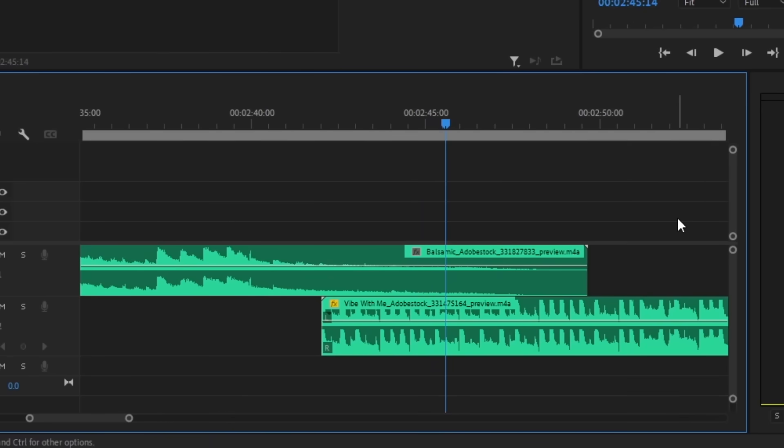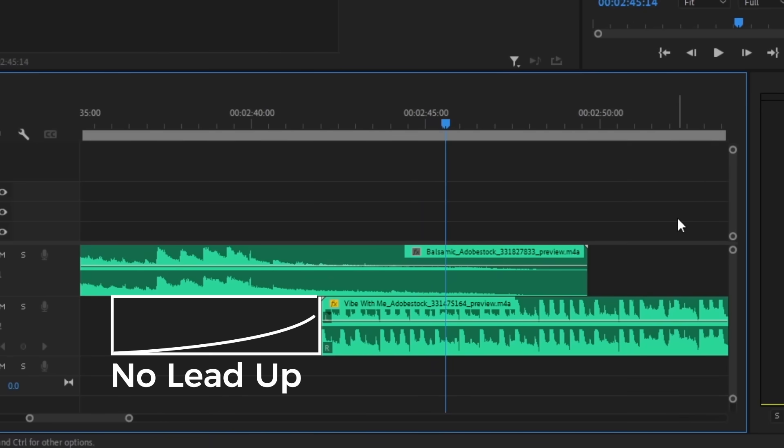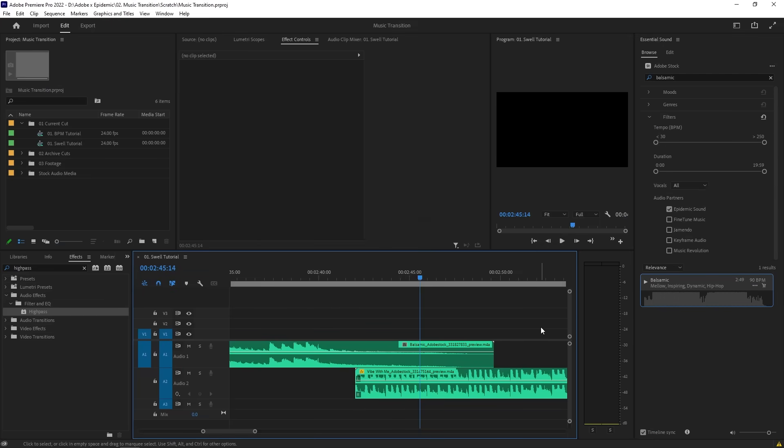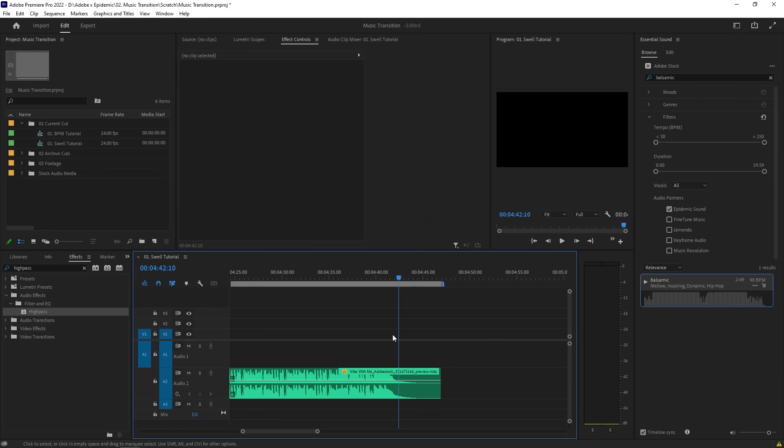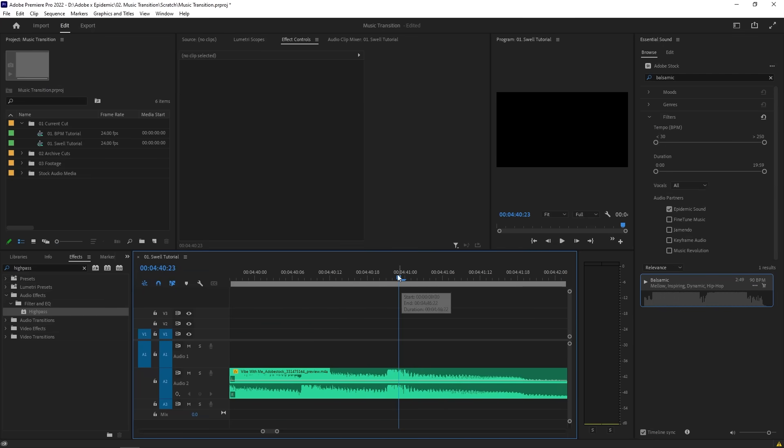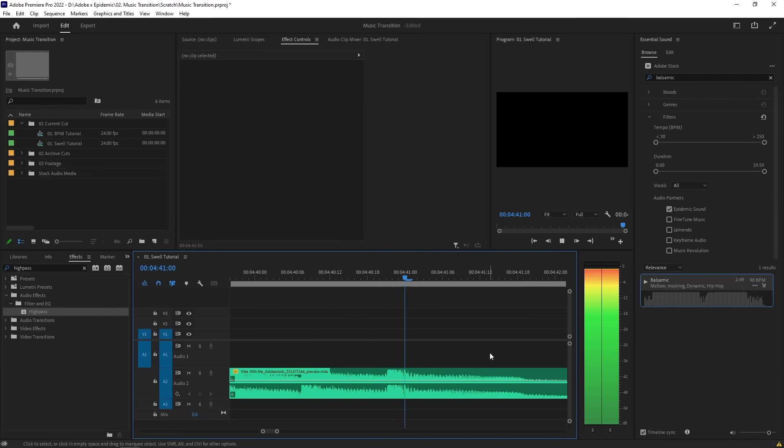In this case, my second track starts with a beat right away, so it's quite jarring when we first hear it after the first track. A lot of songs will have a tail that echoes or lingers for a long time.